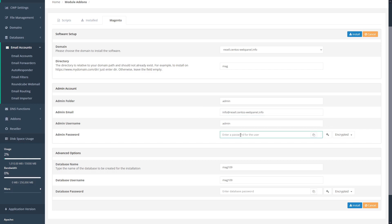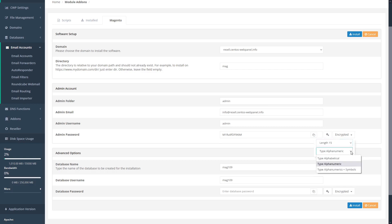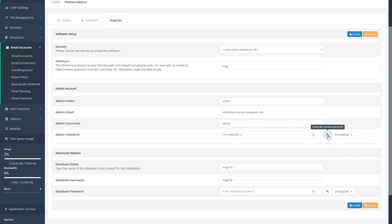If we don't already have a password, CWP will generate one by clicking this key here to generate a unique secure password. We can modify the settings of this password by selecting encrypted and choosing the length of our password and the password type, either alphabetical, alphanumeric, or alphanumerics with symbols for the greatest security. Then click the generate secure password key again until we have a password we're satisfied with. If we wish to, we can click this icon here to copy the password to our clipboard.